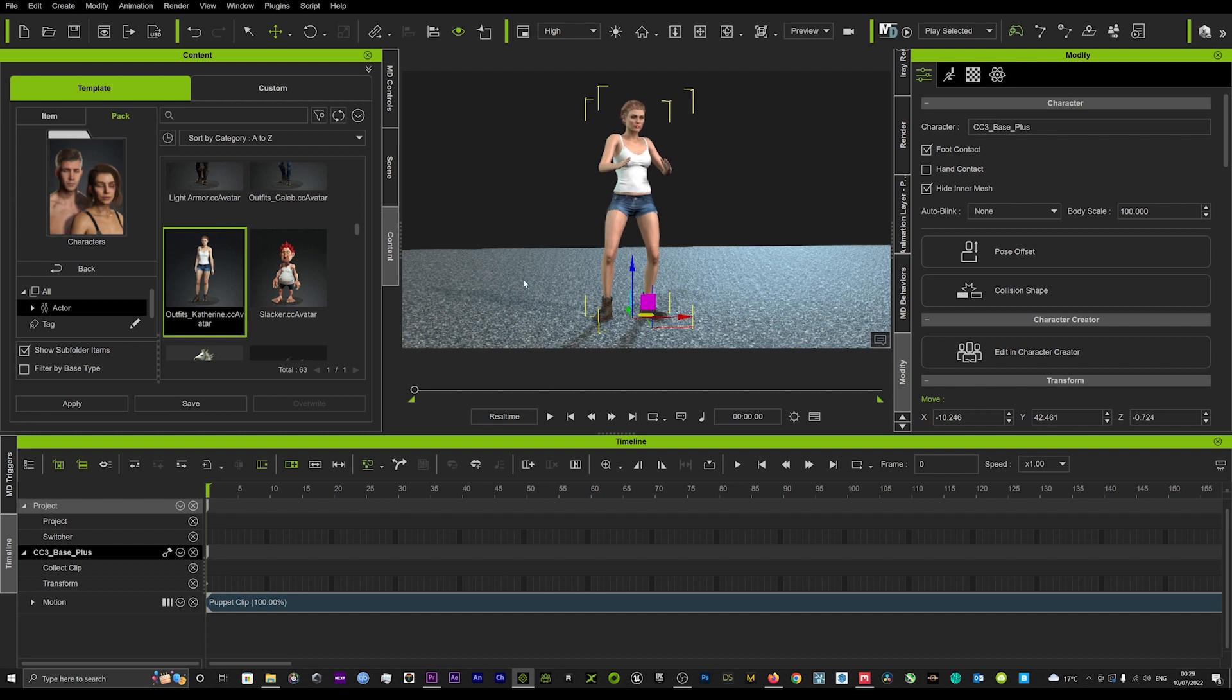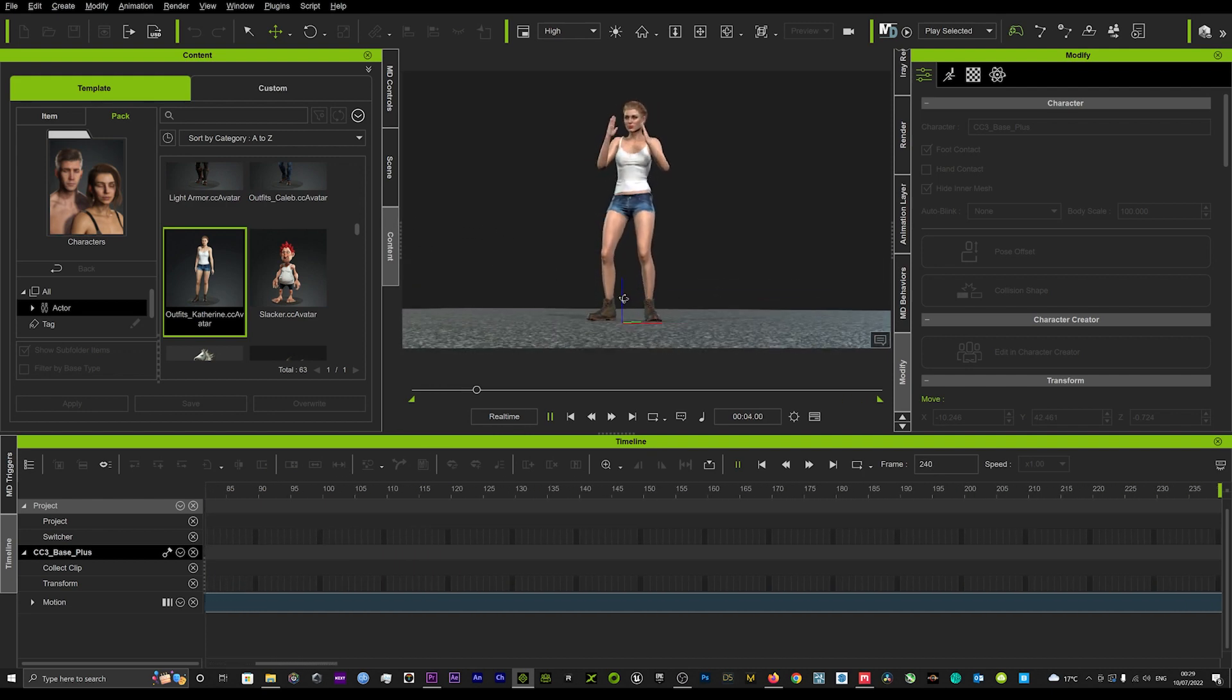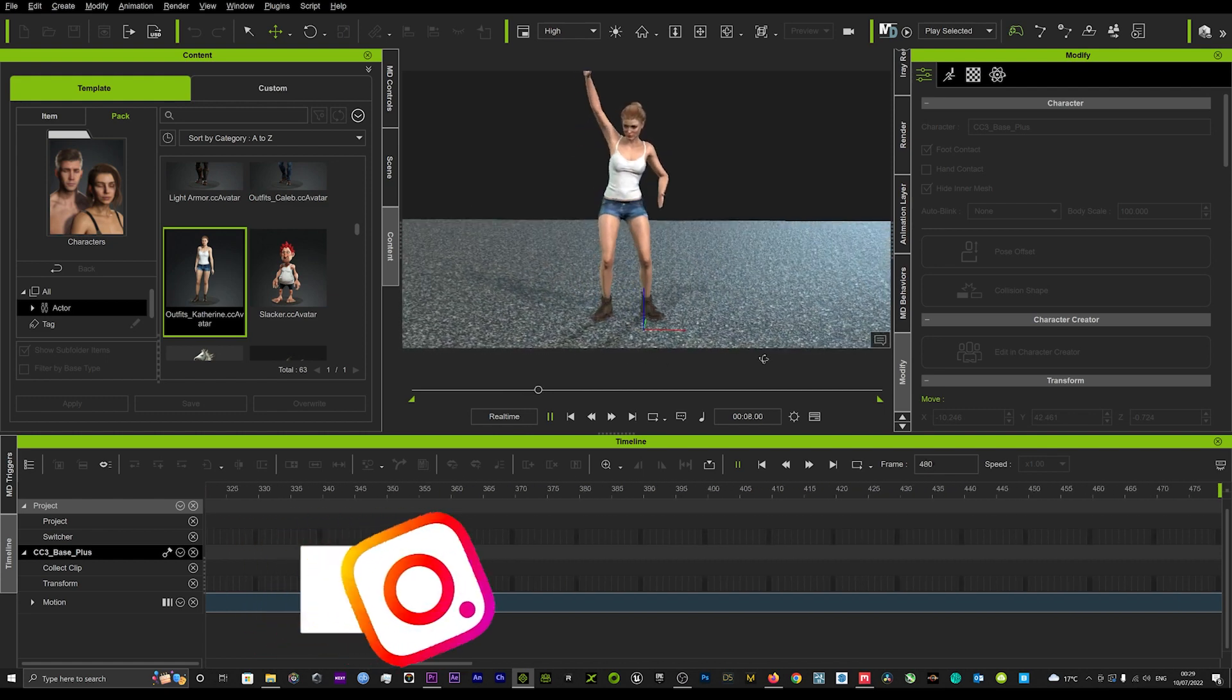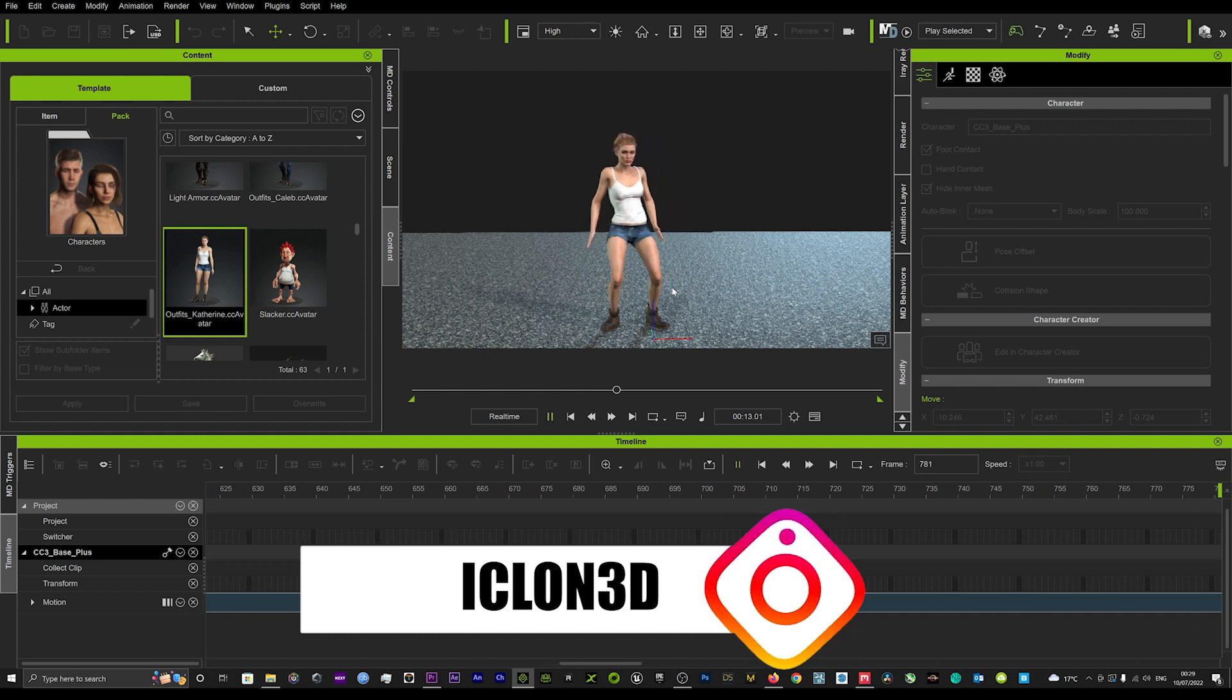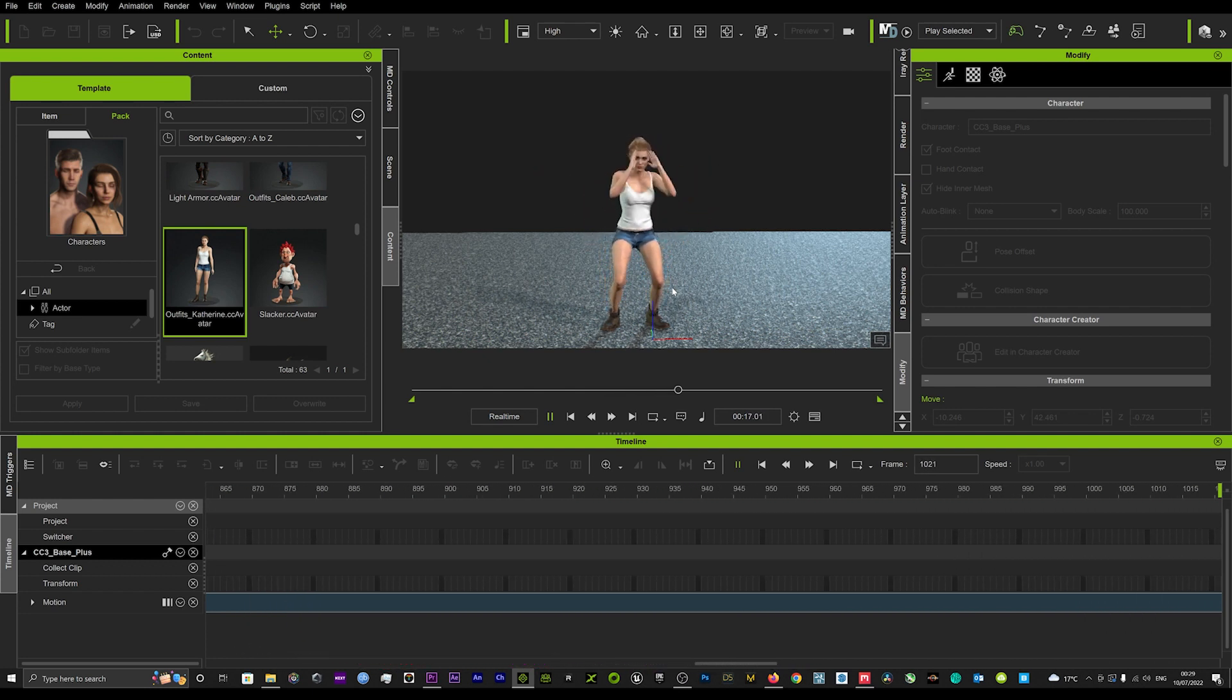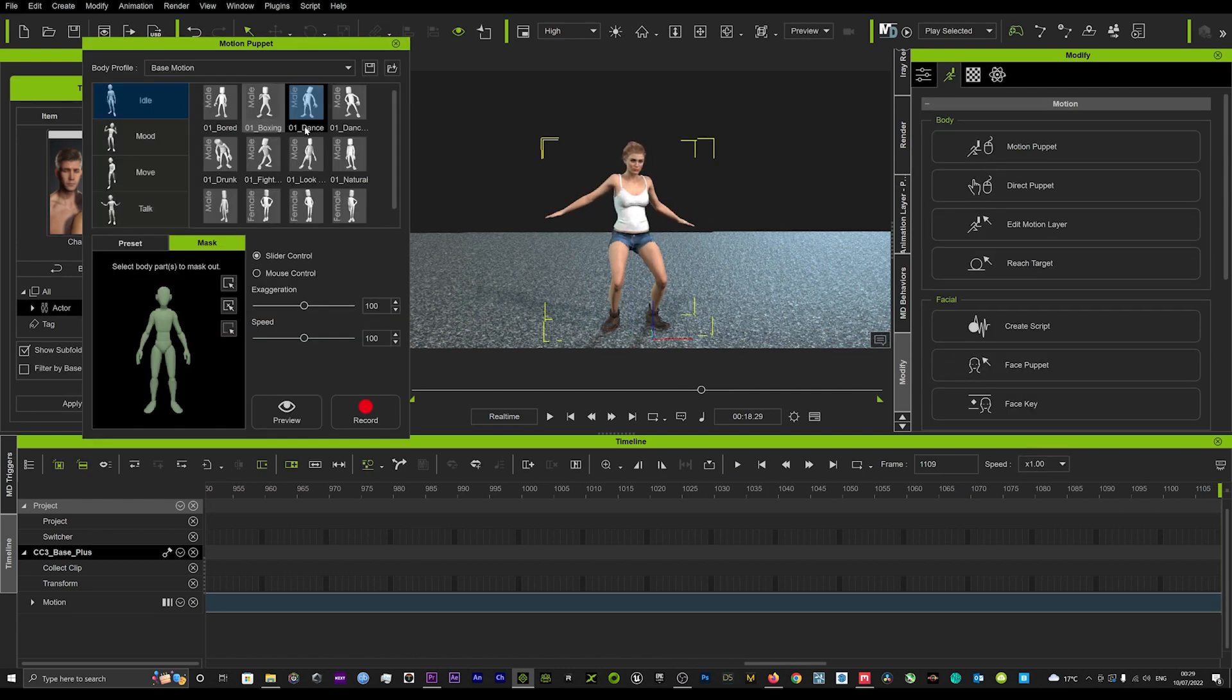If I hit play you'll see the feet are now grounded to the floor. That's the trick on how to get the feet grounded and planted on the floor in a quick and easy way.